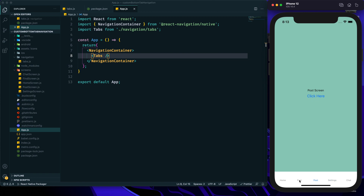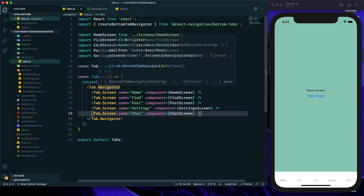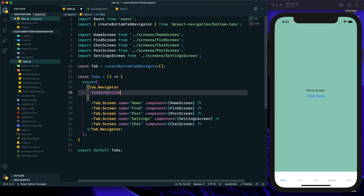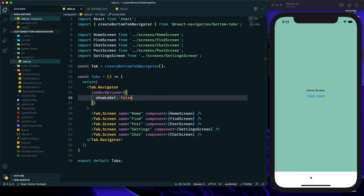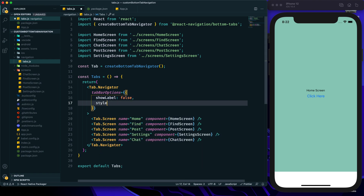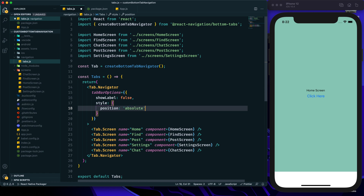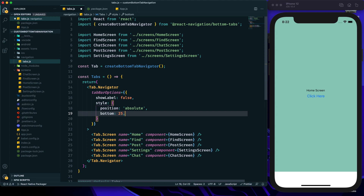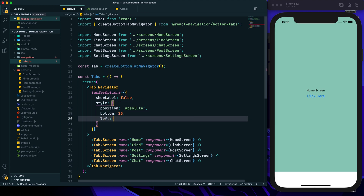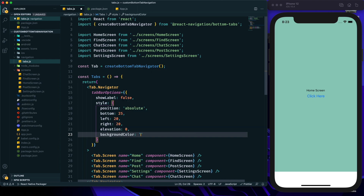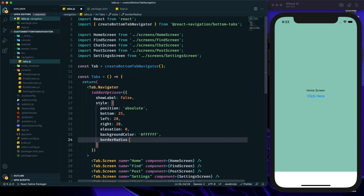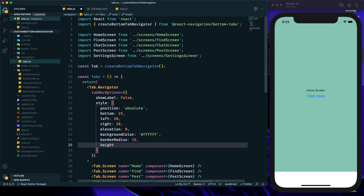Currently we can only see text for the tabs because I haven't provided any icons yet. Now we will start customizing. Within the Tab.Navigator we can provide tabBarOptions — first I will set showLabel to false so the text is hidden, because I want to customize it. Then I'll add styles: position absolute, bottom 25px, left and right 20, elevation 0, background color white, border radius 15px, and height 90.